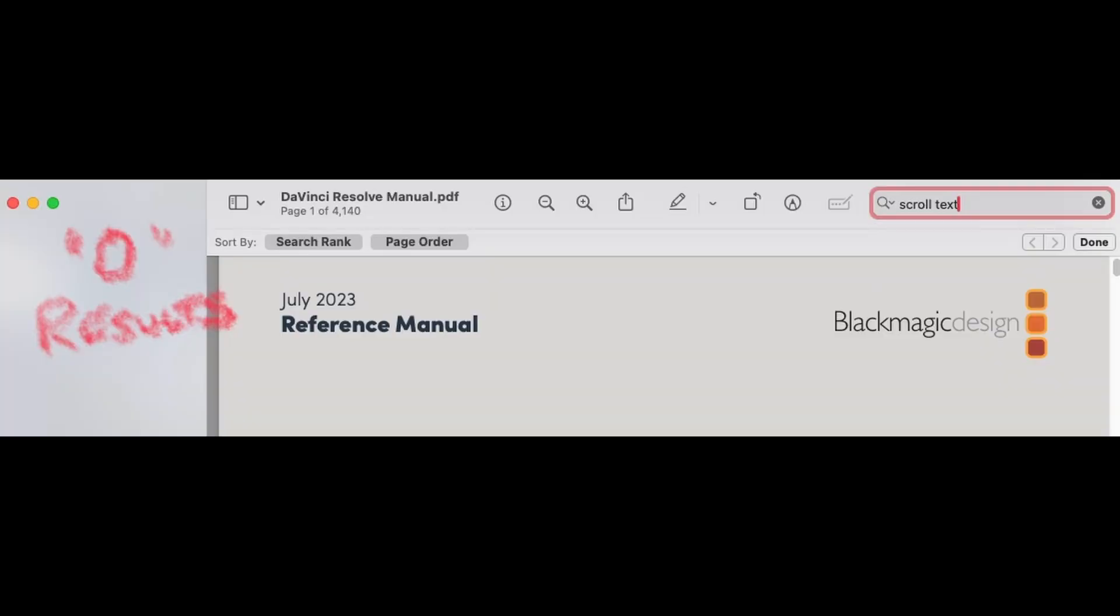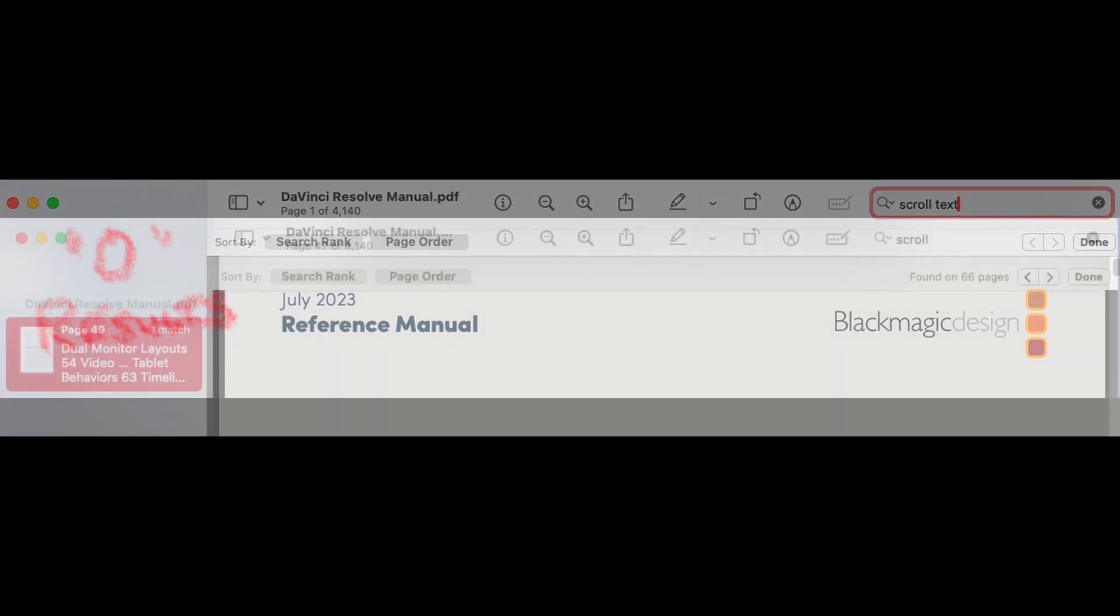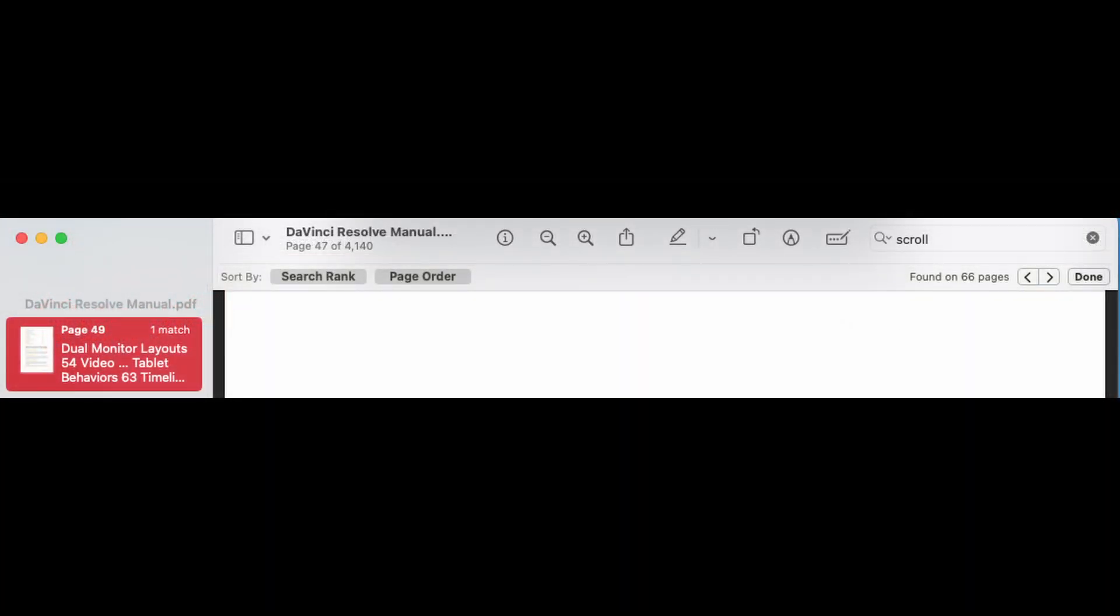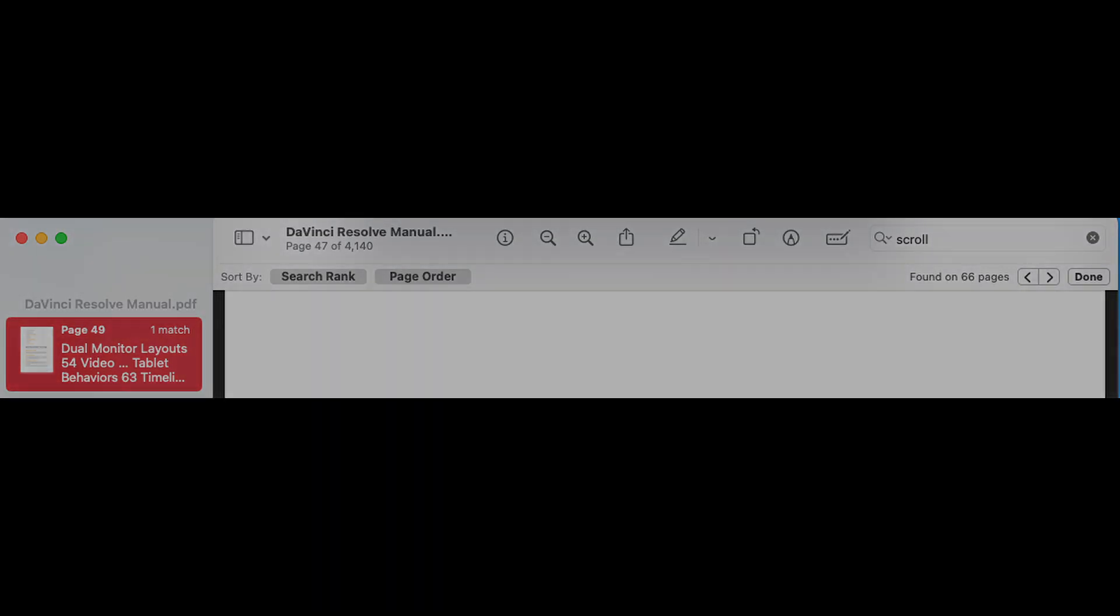I then deleted the word text to see if anything would come up. The search resulted in 68 pages of documents to look for scroll. I thought that that was way too much, so I'm not going to dig into that.